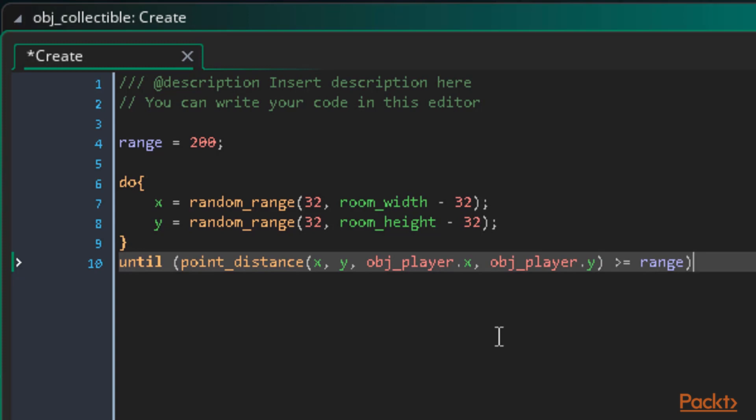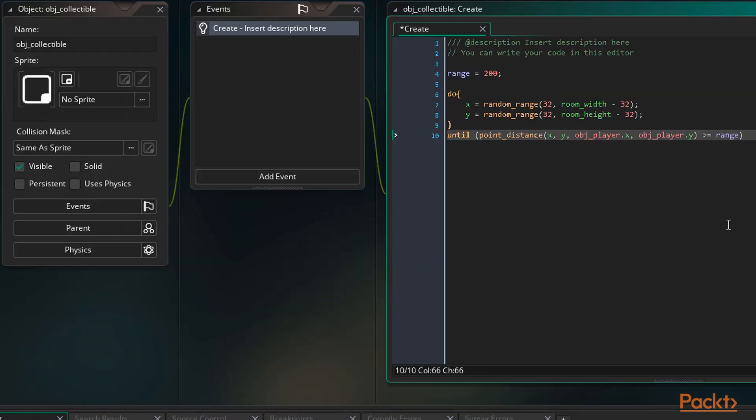Remember do until loops will always run the code at least one time so the random movement will always happen once. It will then continue to run until we are out of range of the player.